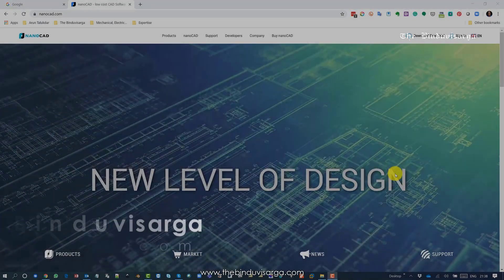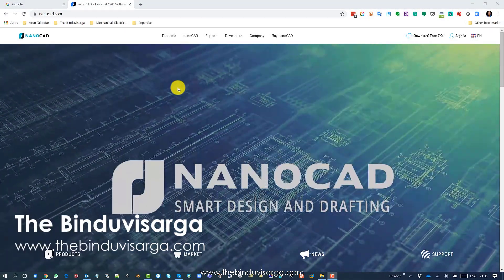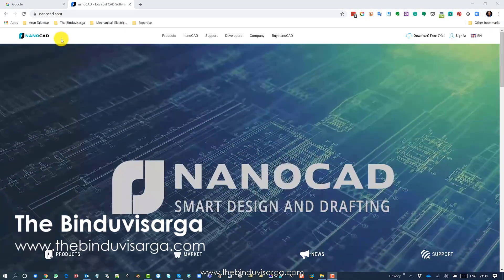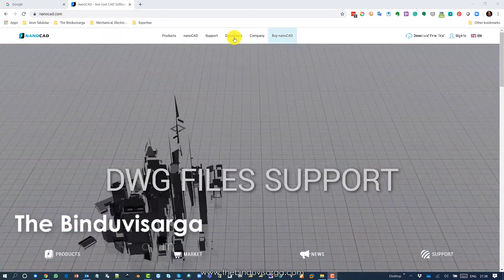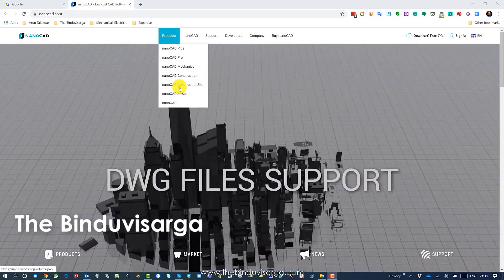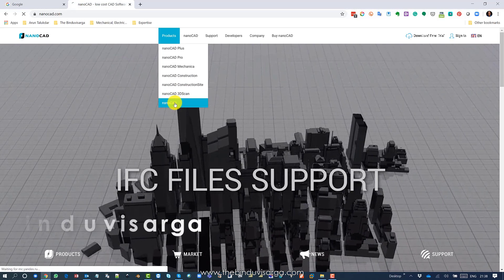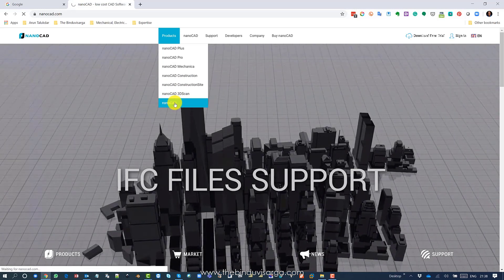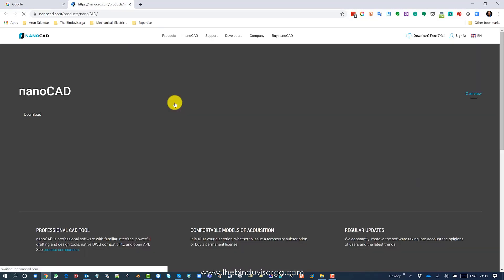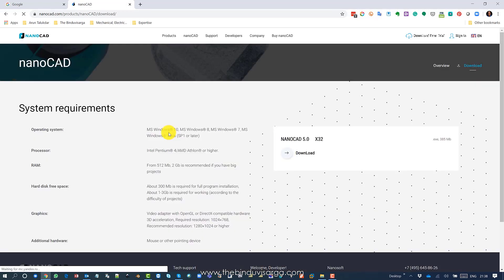To download nanoCAD 5, just visit www.nanocad.com and hover the mouse on products, then click on nanoCAD. It will take you to the page where you can choose download. This is the final page where you need to click on download.